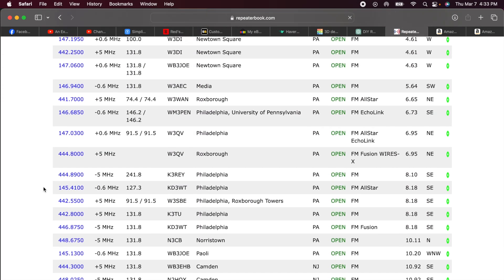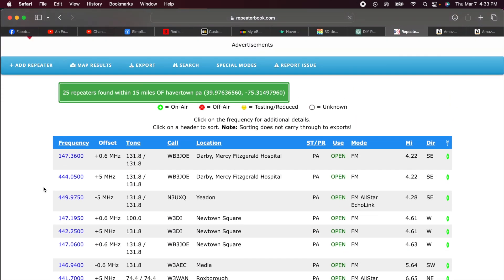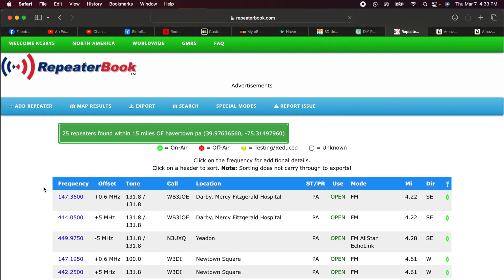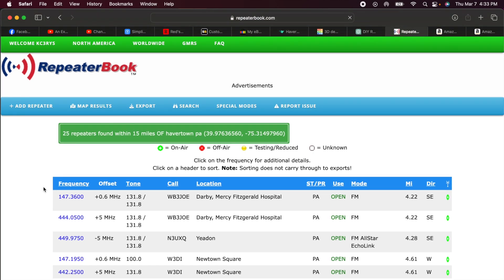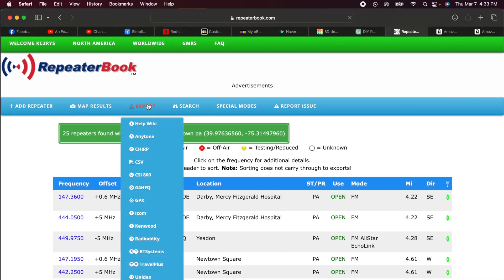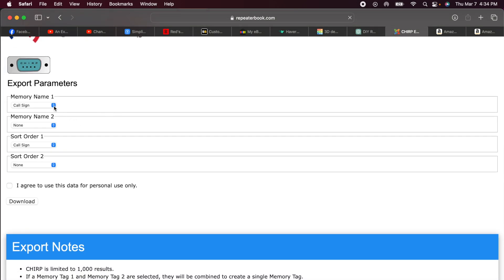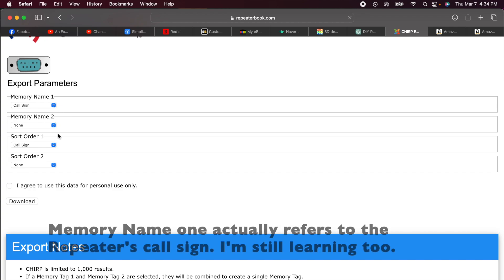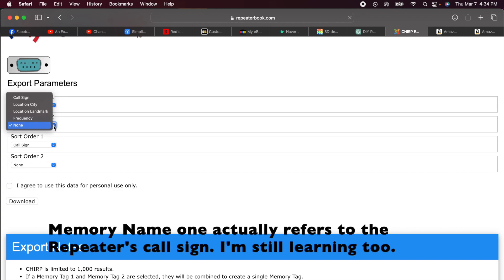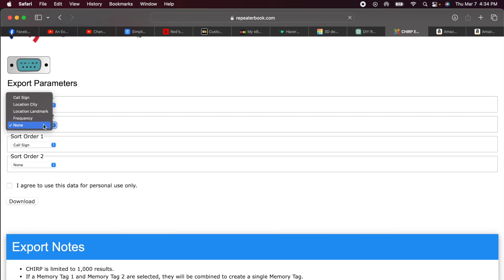You can see I got quite a number in my local area. I've got them in repeater book, but I want them in Chirp. So what I can do is come up here to this menu and select Export. Export to Chirp. Memory name 1, it's going to default to my call sign. Memory name 2, I can leave it blank or I can say frequency, whatever I want to use. I'm just going to leave it as none.